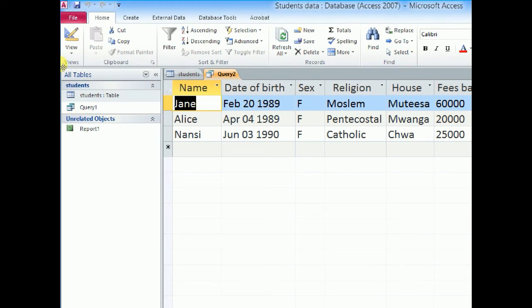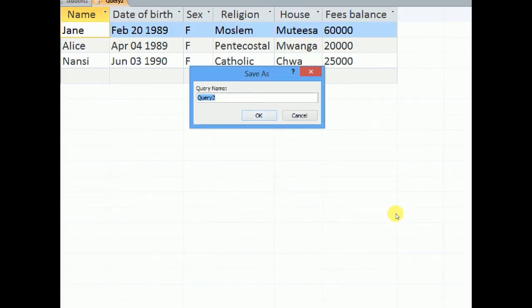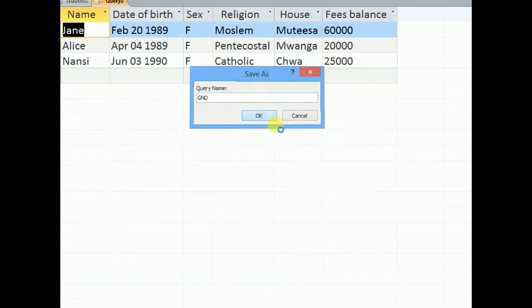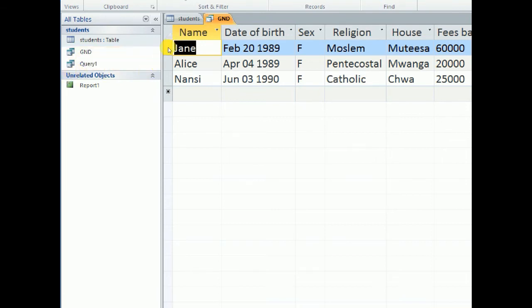So the type told me to call the query GND. So I can come up here and I click save to save my query. GND. And I say okay. So when we come back here to our task pane, you will notice that we have the query GND. And even up here we have the query name GND.